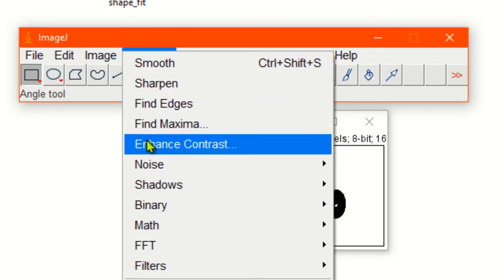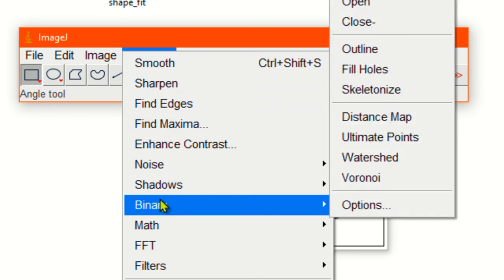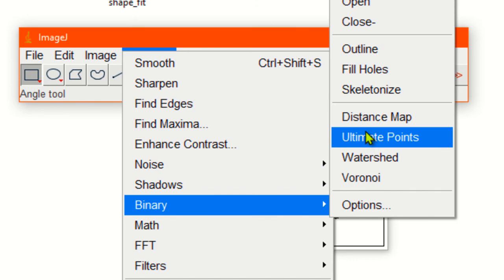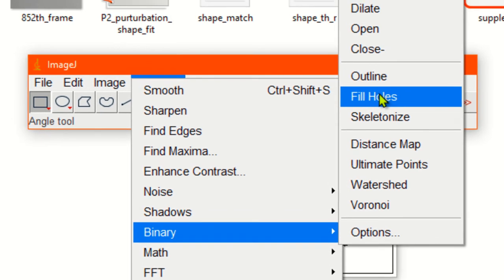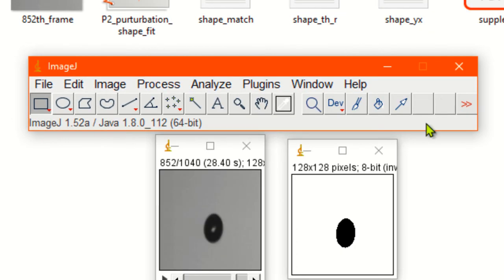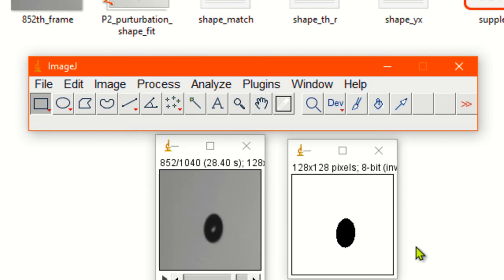Go to process from the drop-down menu. Go to binary. In the binary you will find fill holes. Now you can see the hole is filled.